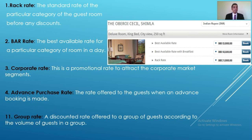We have BAR rate, which stands for Best Available Rate — the best available rate of a particular category of room on a given day. This rate basically fluctuates according to the occupancy in a hotel. For example, at the Hotel Cecil, the best available rate is INR 13,000, with breakfast the BAR is INR 14,500, and the rack rate is INR 21,000 — so rack rate is the highest rate.